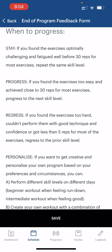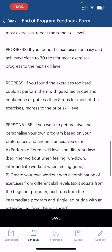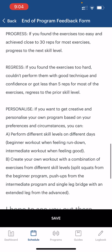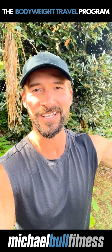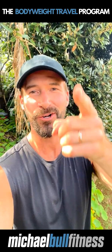Option four is to personalize. If you want to get creative and personalize your own program based on your preferences and circumstances, you can perform different skill levels on different days — beginner when you're feeling run down and intermediate when you're feeling good — or create your own workout with a combination of exercises from different skill levels, for example split squats from the beginner program, normal push-ups from intermediate, and a single-leg bridge with extended leg from the advanced. Nothing left to do but to do it. I hope to see you out there crushing it somewhere.